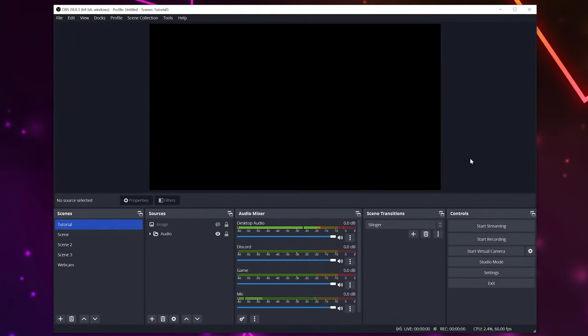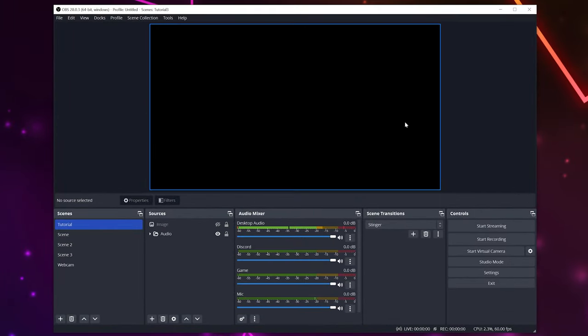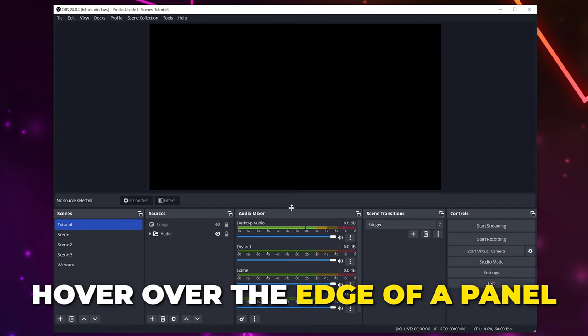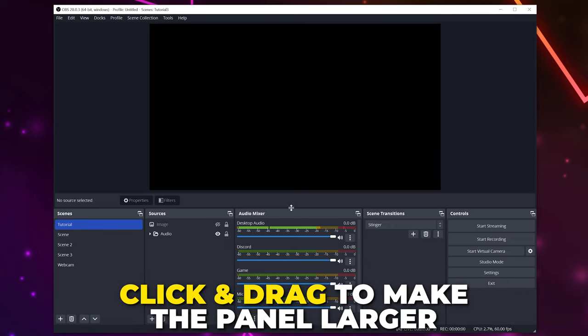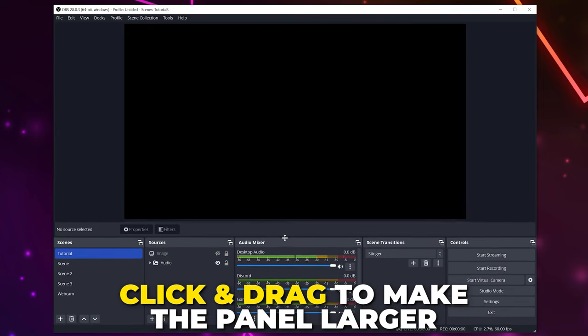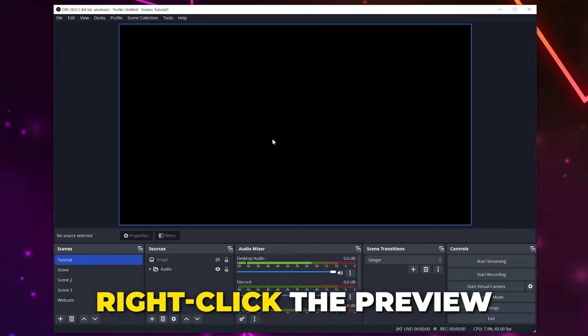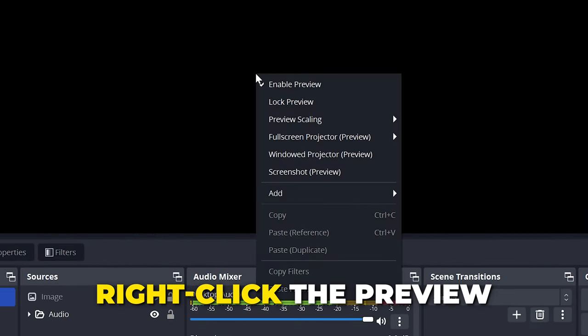In this video I'll be showing you how to adjust OBS screen size. First, you may be referring to the preview size. To increase the preview, simply move your cursor so it's above a panel and it will change. Click and drag the panel to make the preview size larger. If this doesn't work, then right-click on the preview.